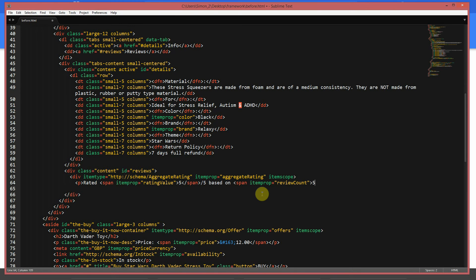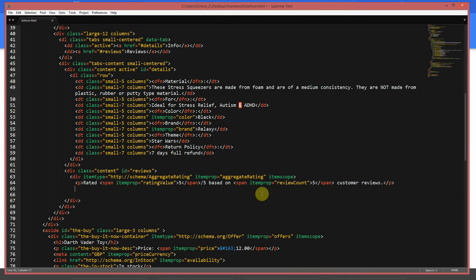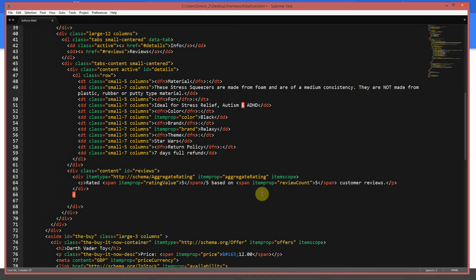We give it a value of five. Then itemprop='reviewCount' with a value of five, and we say 'customer reviews'. So it reads: 'Rated 5 out of 5 based on 5 customer reviews'. We close that element off.